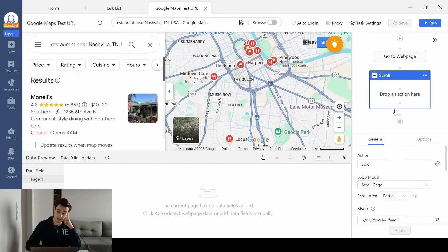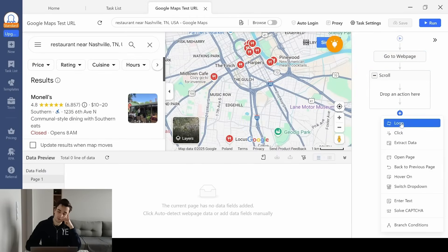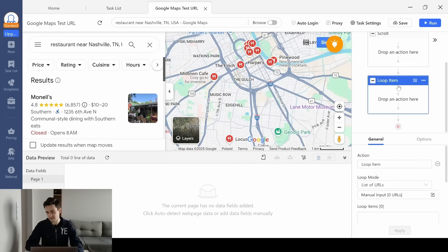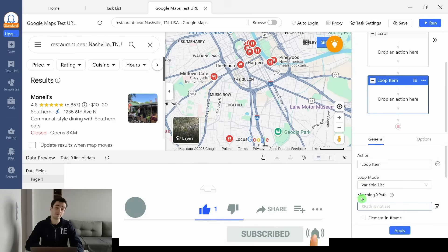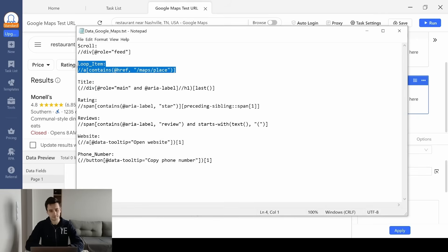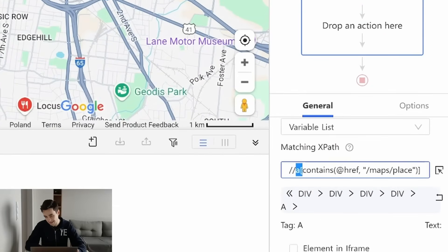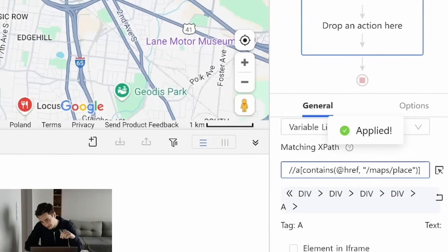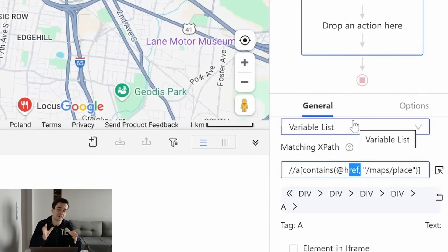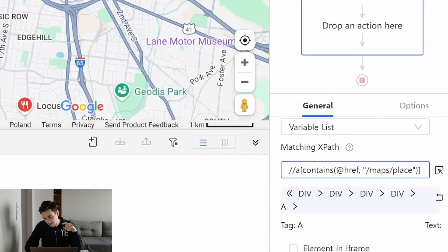I will scroll down to the bottom of the page and extract all my URLs at once. I create another loop and change the loop mode to variable list. I have to write a matching XPath. I identify an A element — within the HTML document, an A element always identifies a URL, so if your XPath doesn't start with //a, it's not going to work. It contains href, which also identifies a URL, specifically one containing /maps/place.